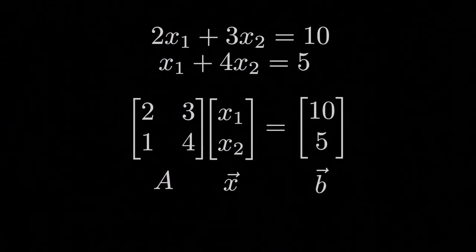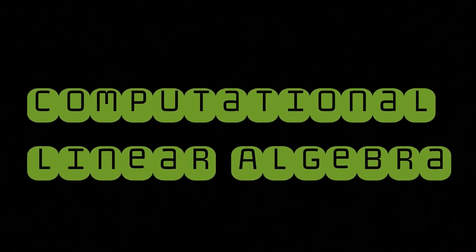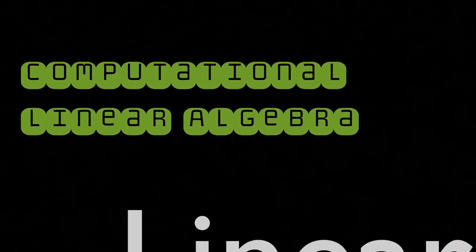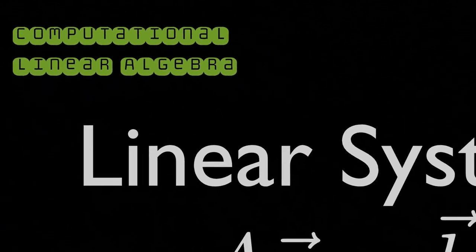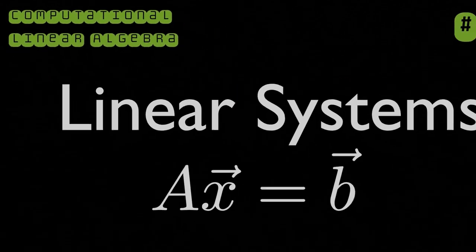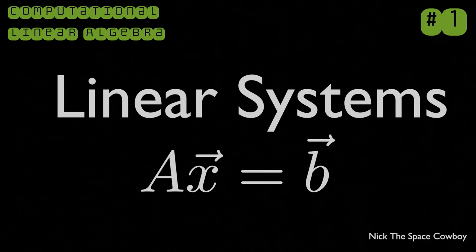Howdy folks, my name is Nick, and welcome to the first episode of Computational Linear Algebra. We're going to discuss the linear system.